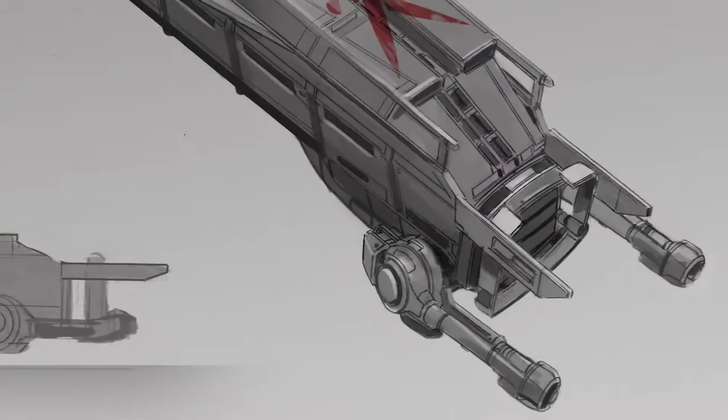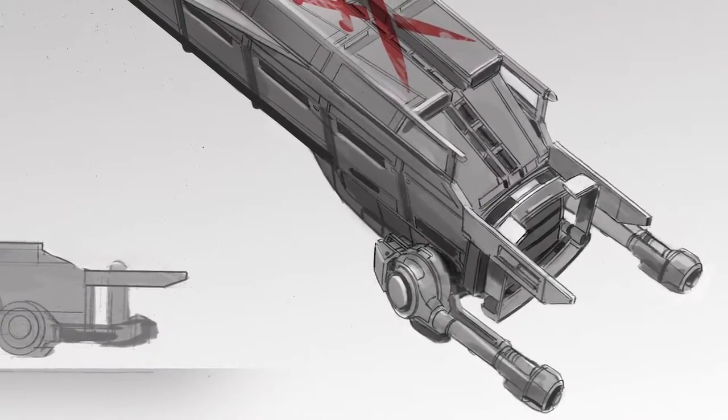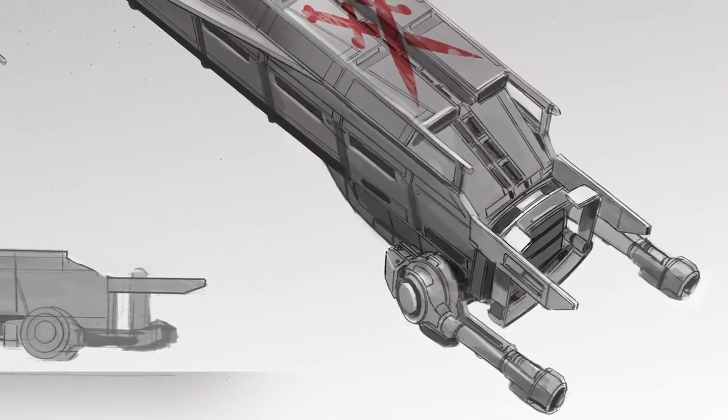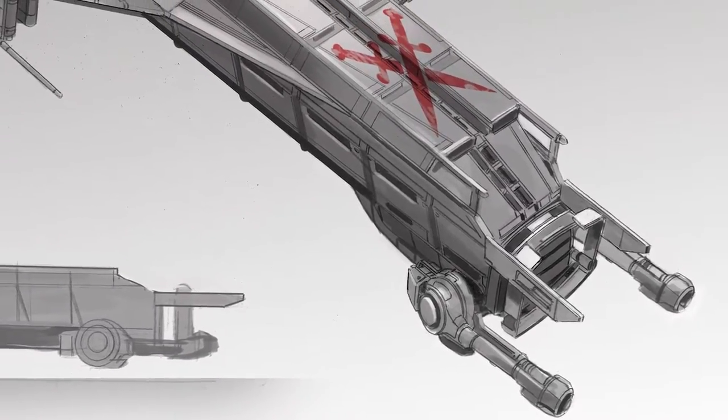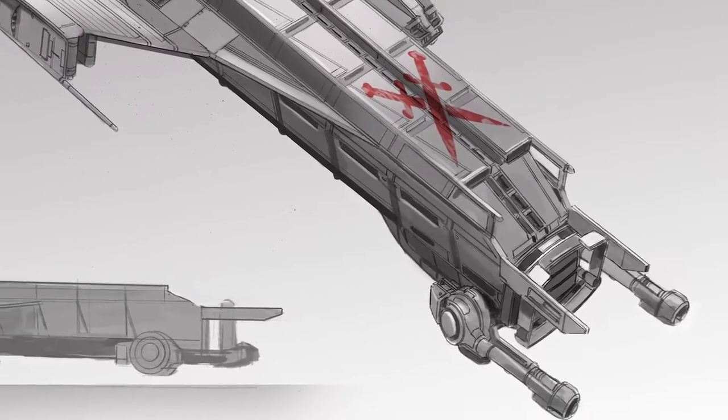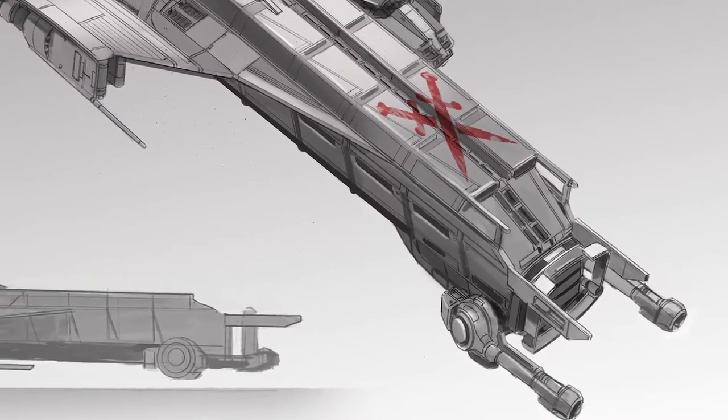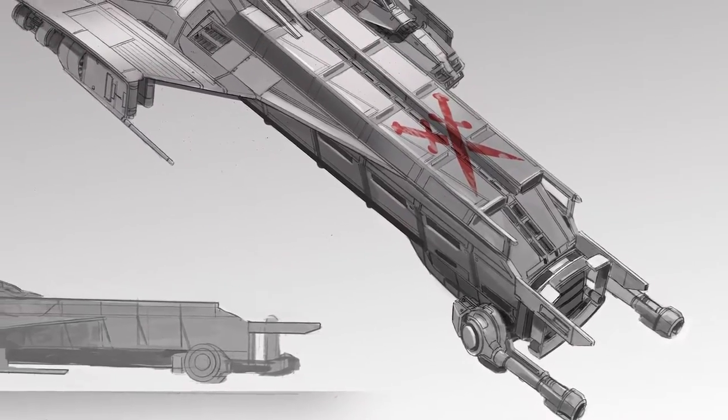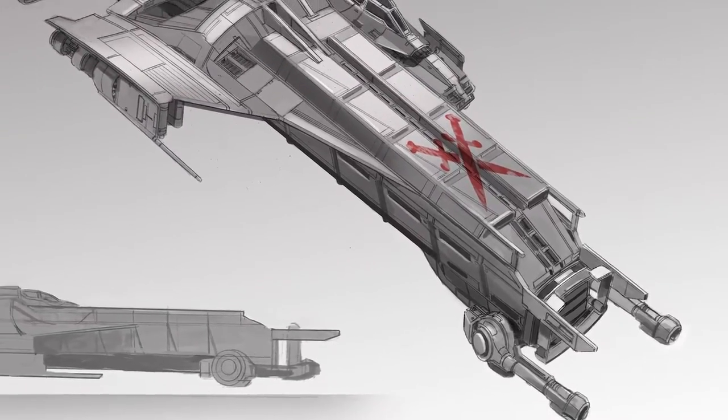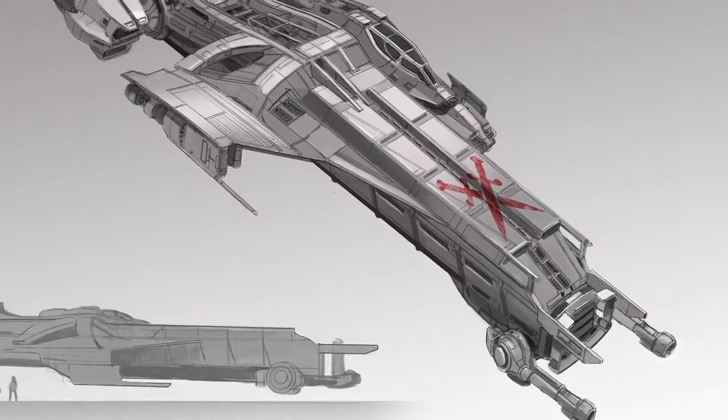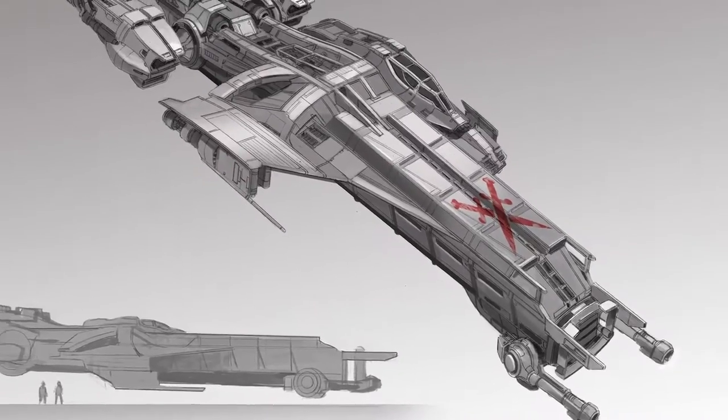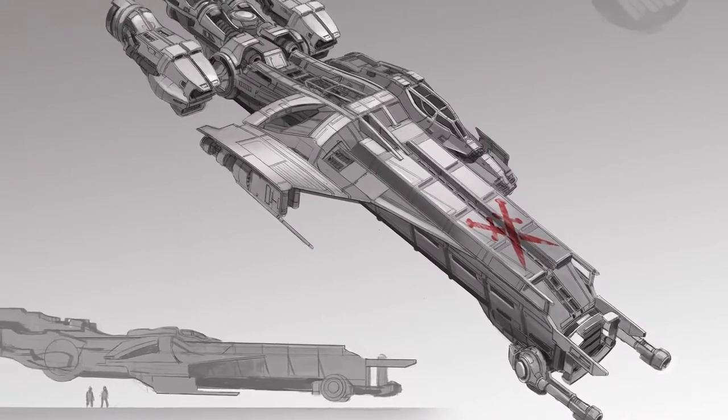So in the original Kickstarter, there were sub-goals that would unlock different ship classes. One of them was the M50 Racer, one was the Javelin Destroyer, and one was the Caterpillar. We called it a fighting transport or a pirate transport at the time.